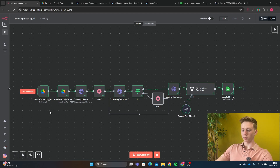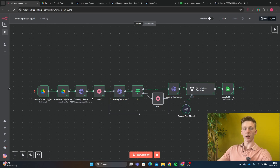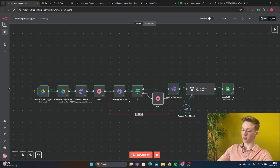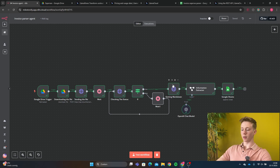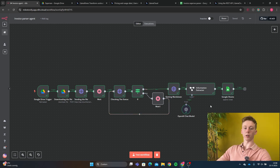After the Google Drive trigger we're going to download the file. Then we're going to send the file to LlamaParse. After that we need to wait so the parsing can finish. Then we're going to check the status to see if the parsing was successful. If it was not successful we're going to wait and then try again. If it was successful then we're going to get our results, extract all the important information, and put it in our Google Sheets or a database.